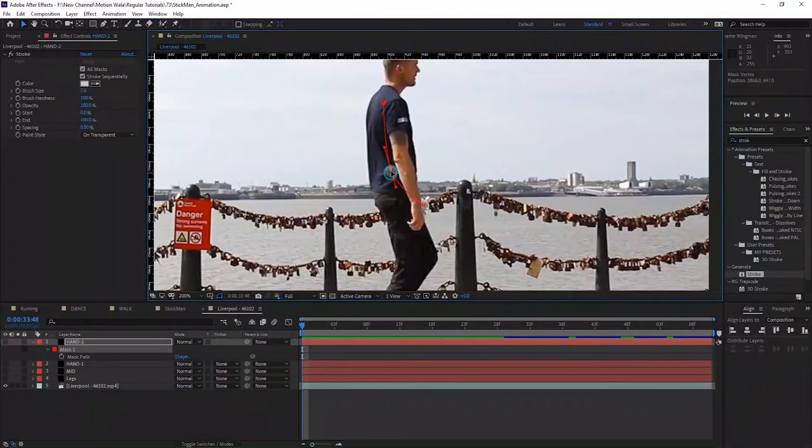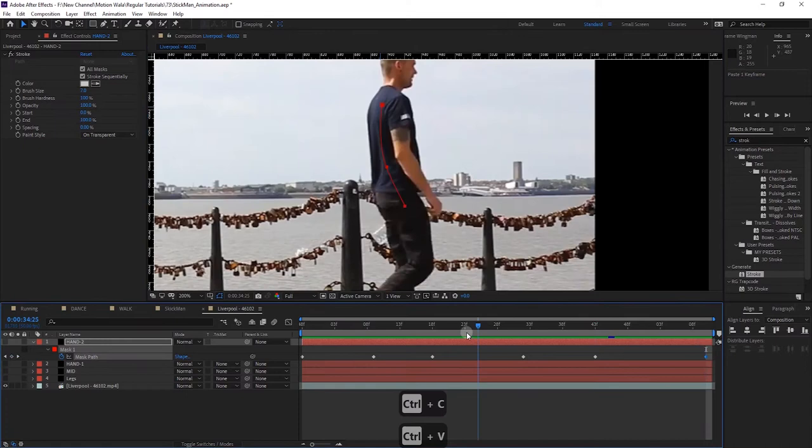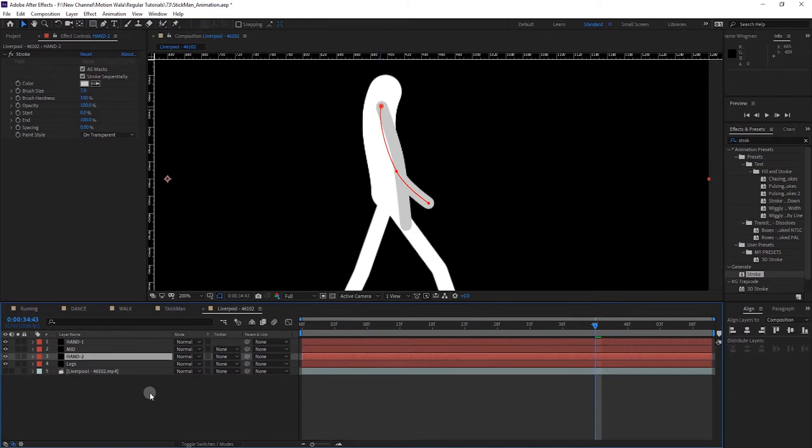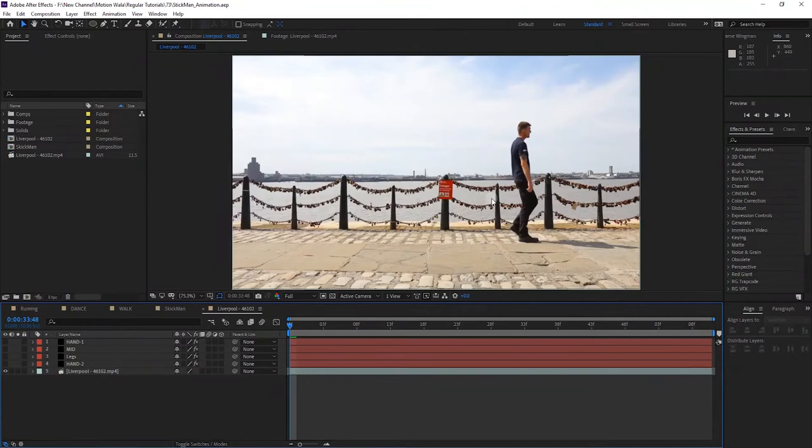Now I'll trace the second hand. It's not showing properly in the footage, so don't worry — we'll trace it very roughly with only four to five keyframes. Select the second hand layer and put it below the mid layer, and also below the legs layer. Now it's looking good.